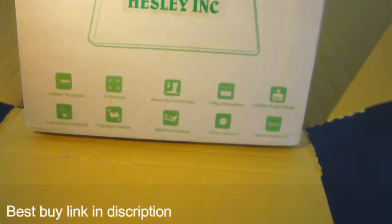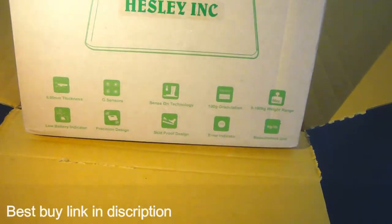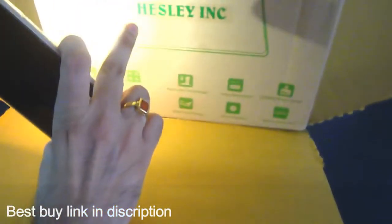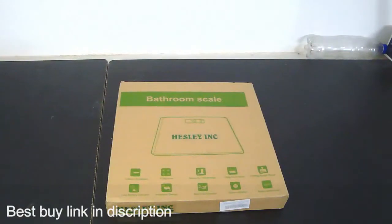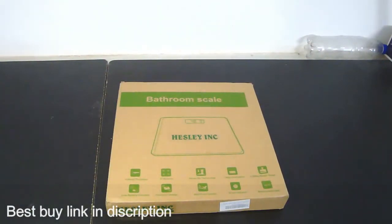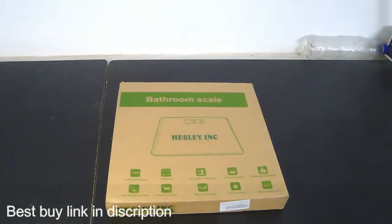This is a bathroom scale and we have this company here. After unboxing what we get is this box. Let us check out what else is in this box.